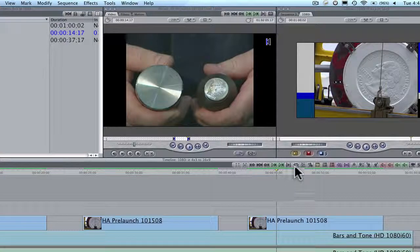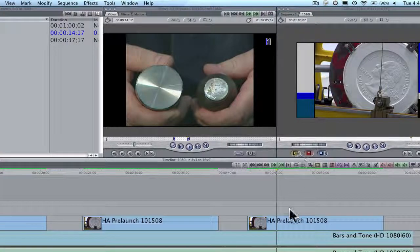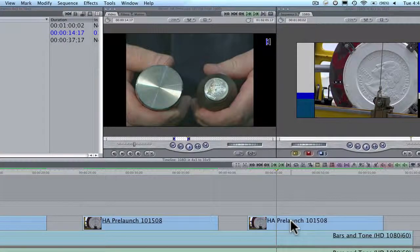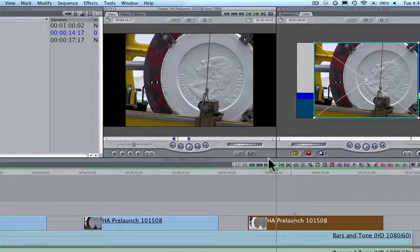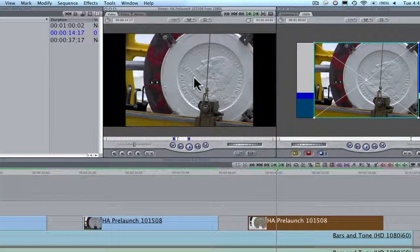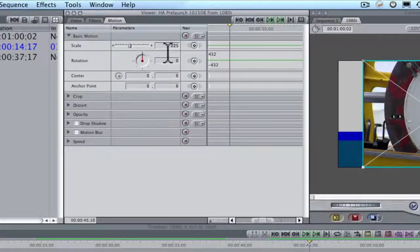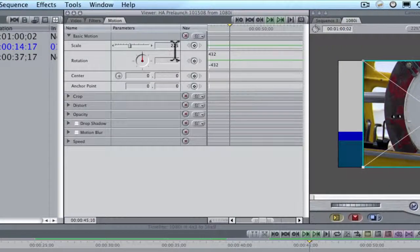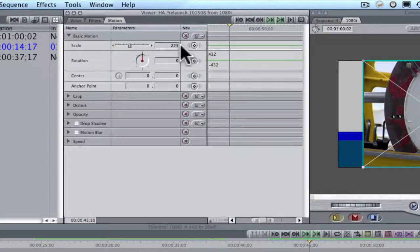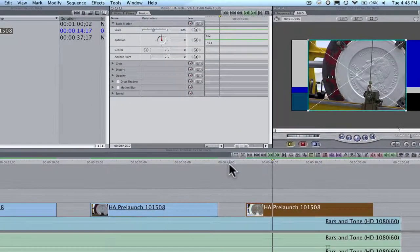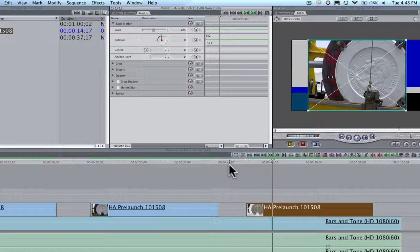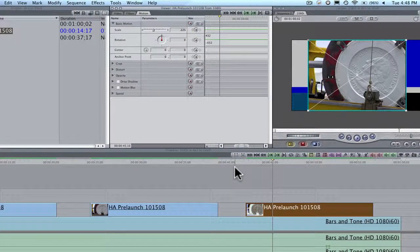But let's look at the 4x3 shot. When I double click on it, it comes up here, and Final Cut has blown it up to 225%. That's huge. You're going to see some distortion and it's not going to look very pretty.